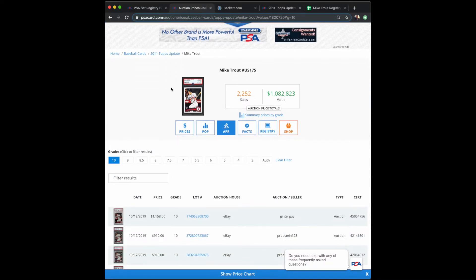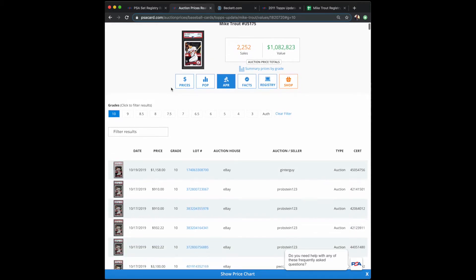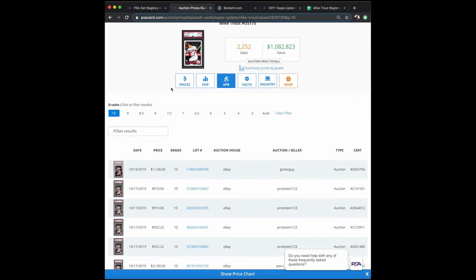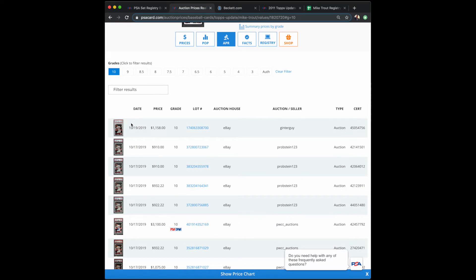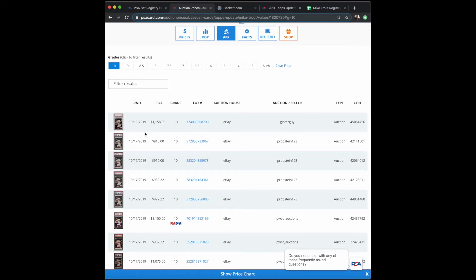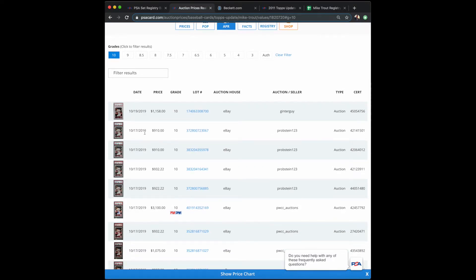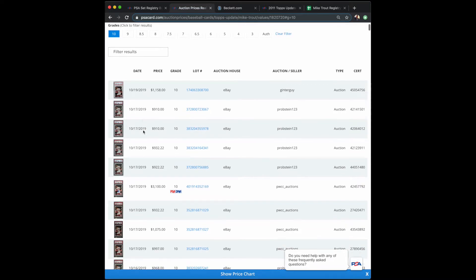I have PSA 10 prices for the most recent sales of Mike Trout for his 2011 Topps Update. The most recent sale occurred yesterday, the 19th of October, for $1,158, but recent sales include the 17th for $910, $932, $922—this one's the one that he autographed—but then regular sales you have $932, $1,075.